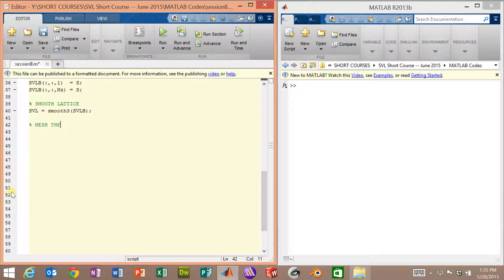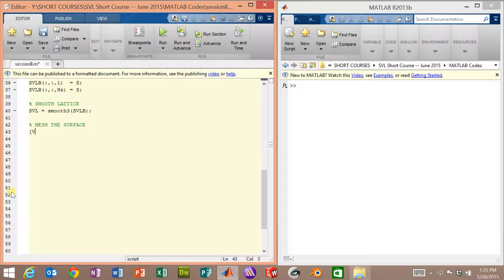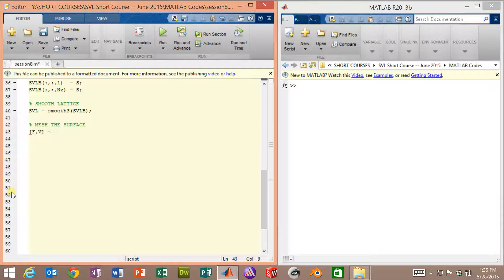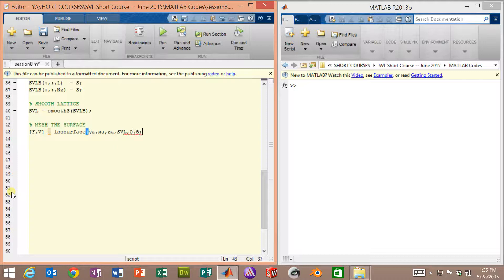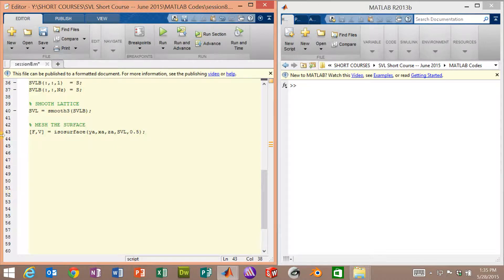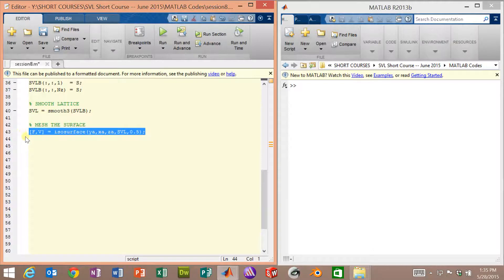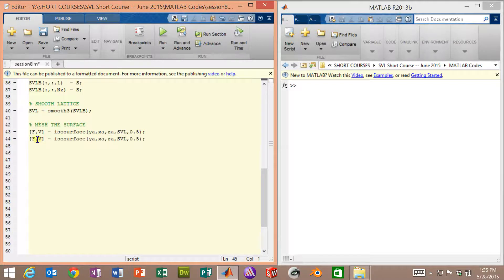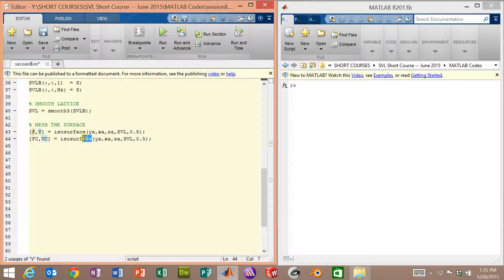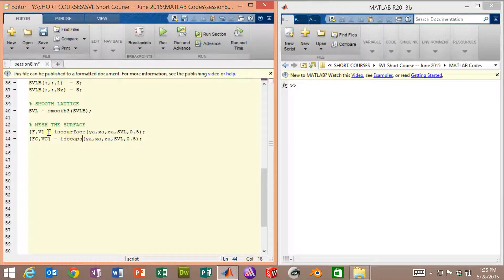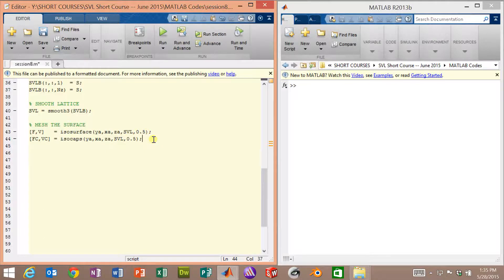So now we need to mesh the surface. We'll do this in two steps. Remember, we have the isosurface and then isocaps. So we'll use isosurface. We will be meshing the smooth lattice with a threshold value of 0.5 because that's right in between 0 and 1. We also need to mesh the caps. I'll call that FC and VC. Instead of isosurface, it's isocaps, but otherwise all the same input arguments. So we've now meshed the lattice, but we have two different sets of faces and vertices that we have to bring together. Our next step is to combine them.